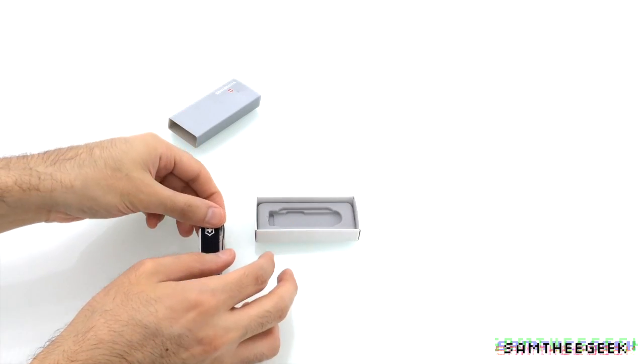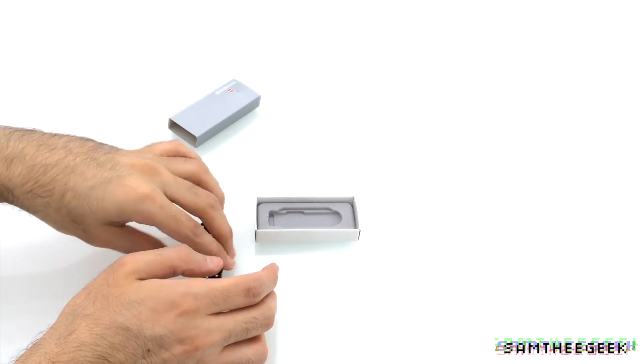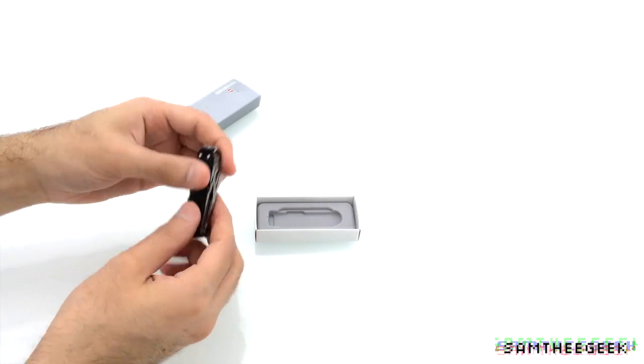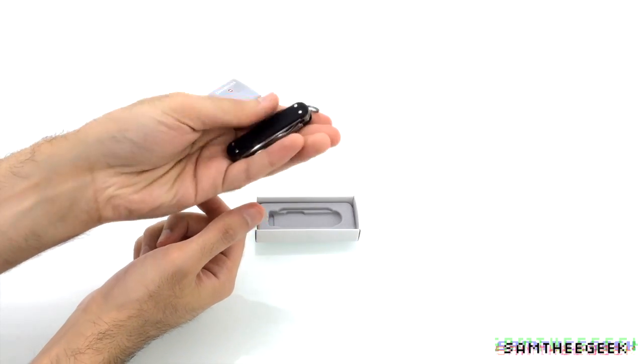Even against this glass, you can hear the metal. This thing is not plastic.